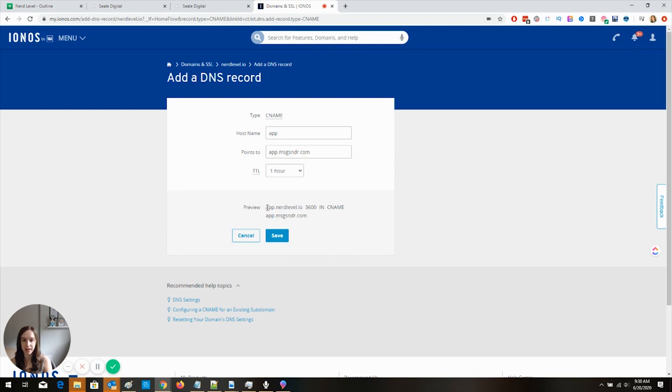Now, it's going to say like preview. If you have IONOS, it's going to say preview app.nerdlevel.io. Perfect. That's exactly what we want. Click save.